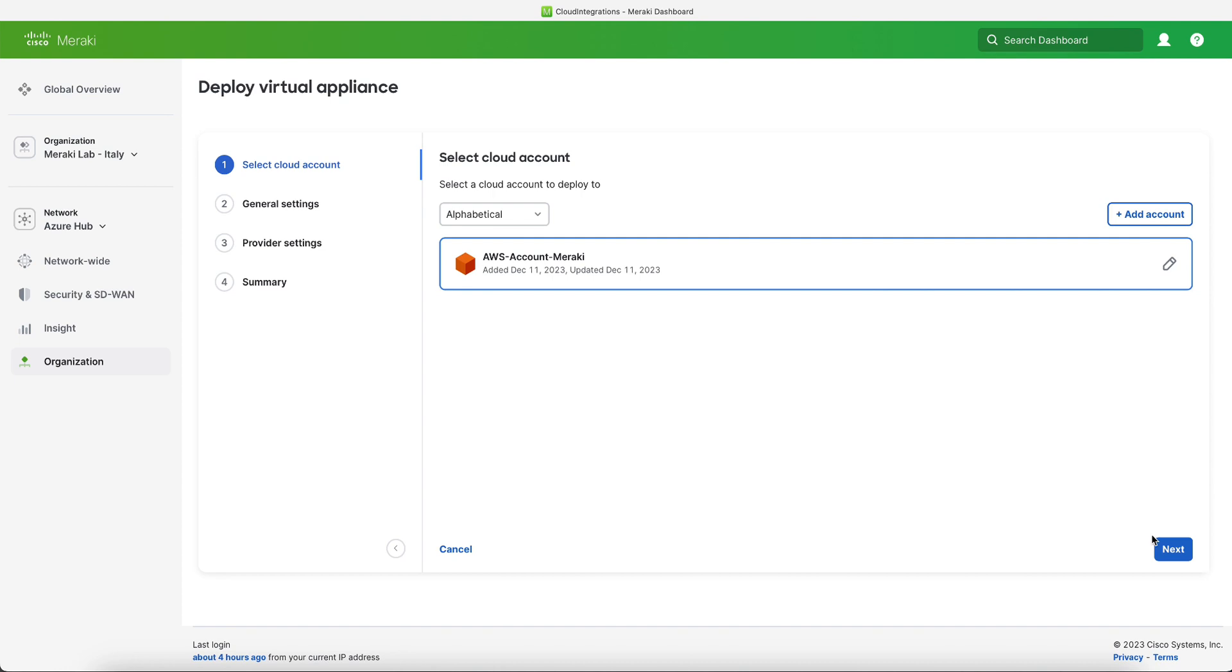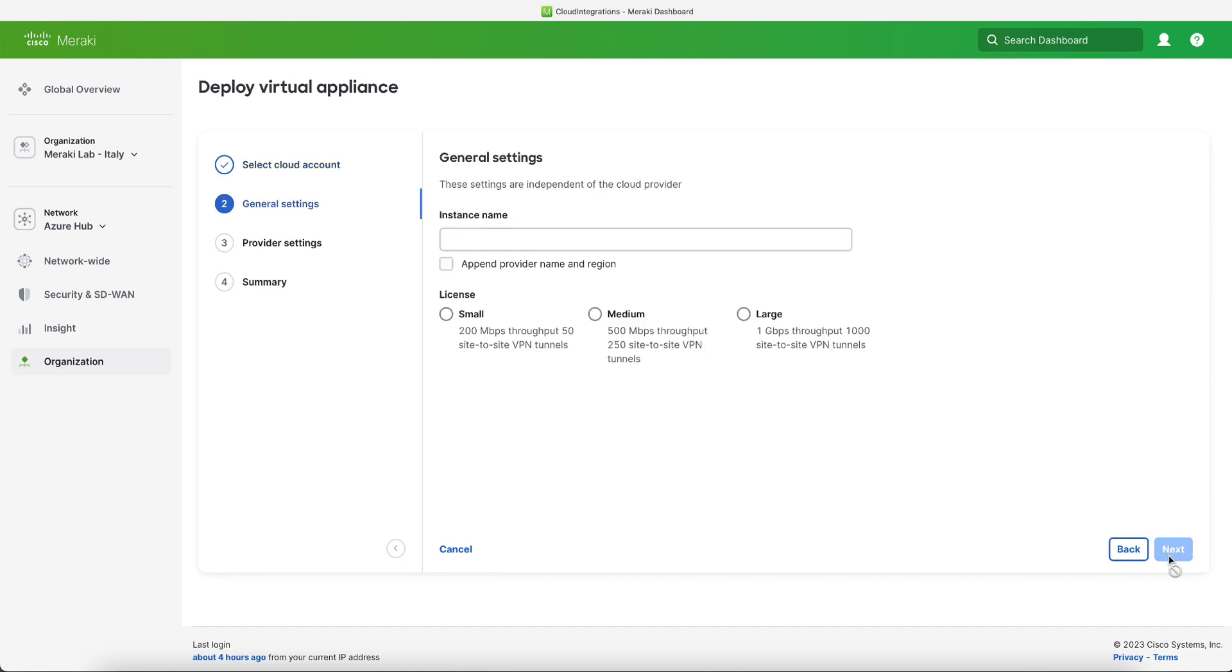So now everything is set from account point of view. We will select next and then select the VMX format that we want and then give it a name. In our case we will call it aws-hub and click on next.